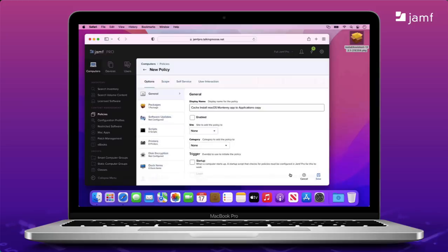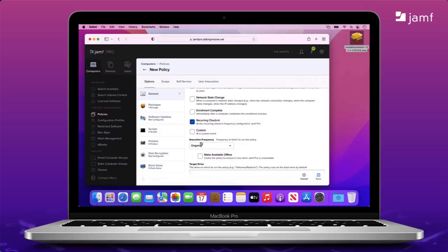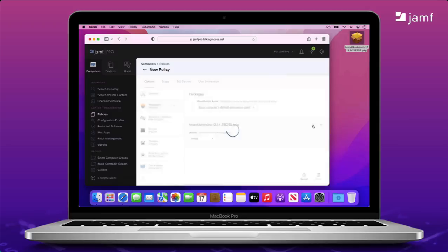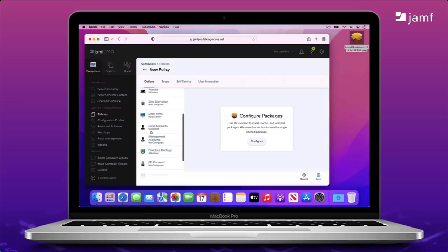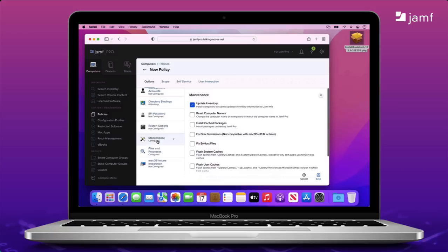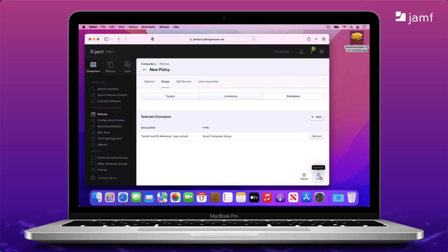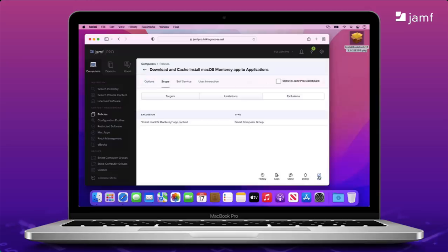Now, I can clone the policy to give myself a head start for making the other one. I'll change the name slightly to download and cache and I'll delete the copy at the end. And, I'll be sure to enable this one. I'll leave the trigger at recurring check-in and the frequency at ongoing just like the other policy. But I'll remove the package and then scroll down the list of payloads to the files and processes payload. Here, I'm going to enter that software update command to fetch the full installer and tell it that I want 12.3.1. And, notice, I'm still keeping the maintenance payload to update inventory once the installer is downloaded. And, I'll keep the same scope. We'll still target eligible Macs but exclude those that already have the installer waiting in the applications folder. That's it.